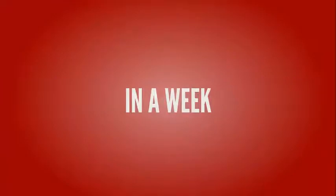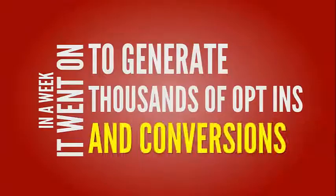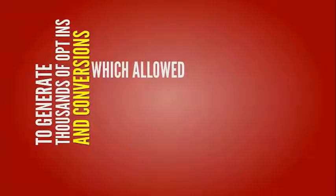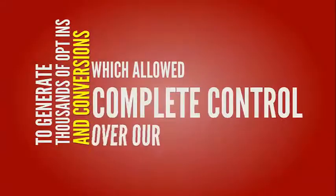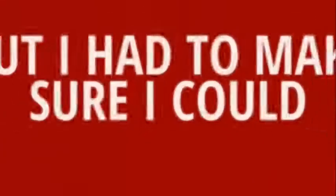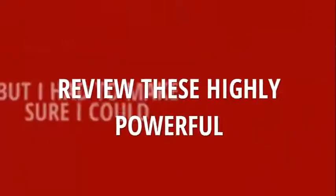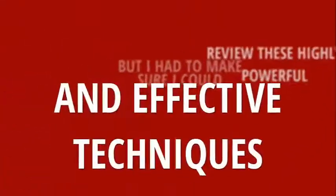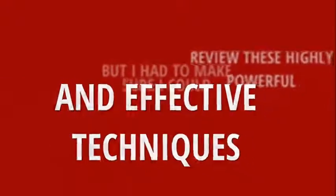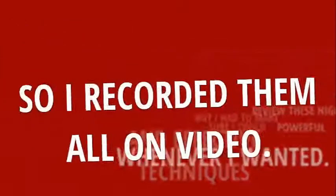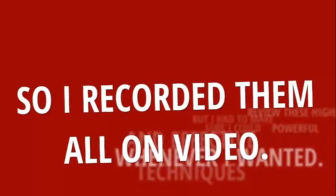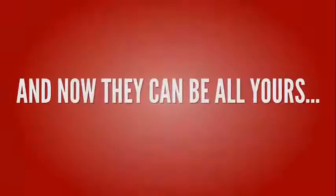It went on to generate thousands of opt-ins and conversions, which allowed complete control over our YouTube marketing. But I had to make sure I could review these highly powerful and effective techniques whenever I wanted, so I recorded them all on video. And now they can be all yours.